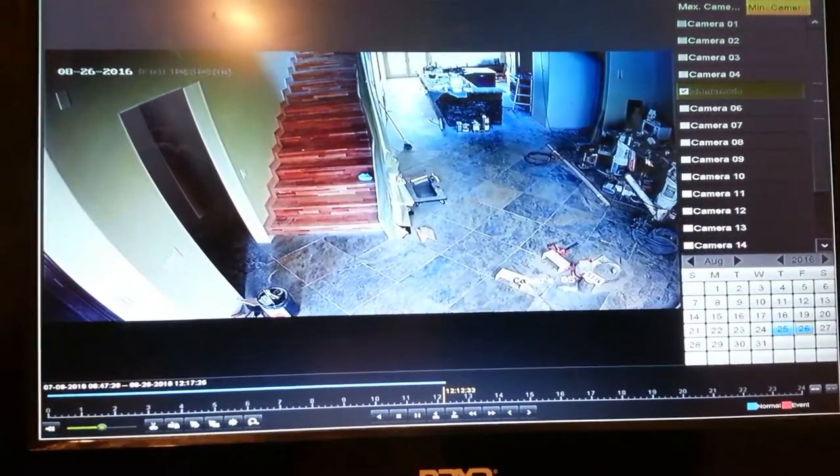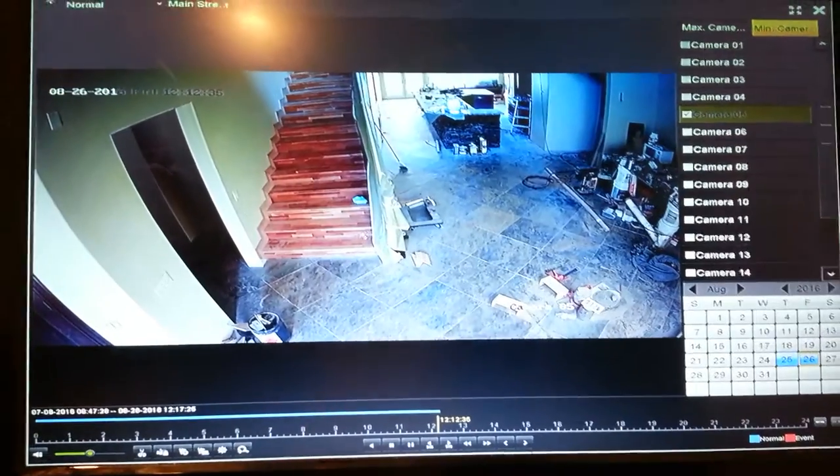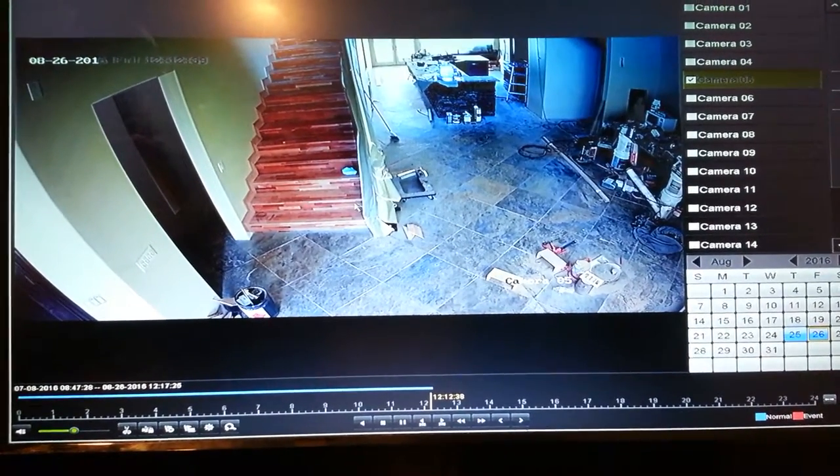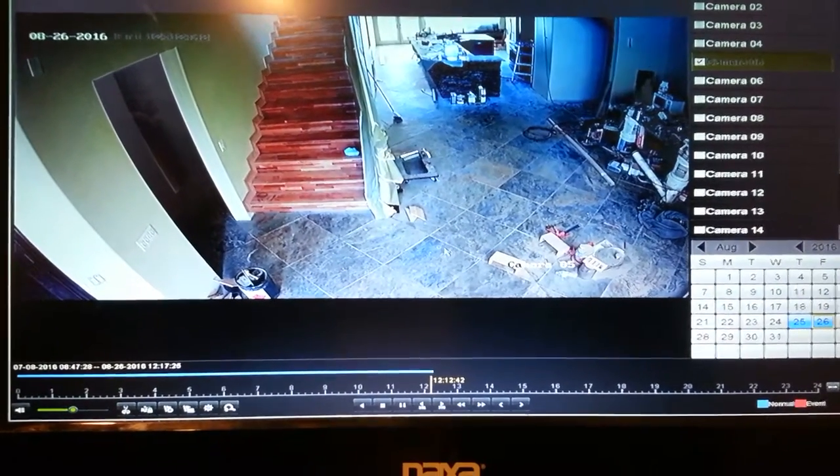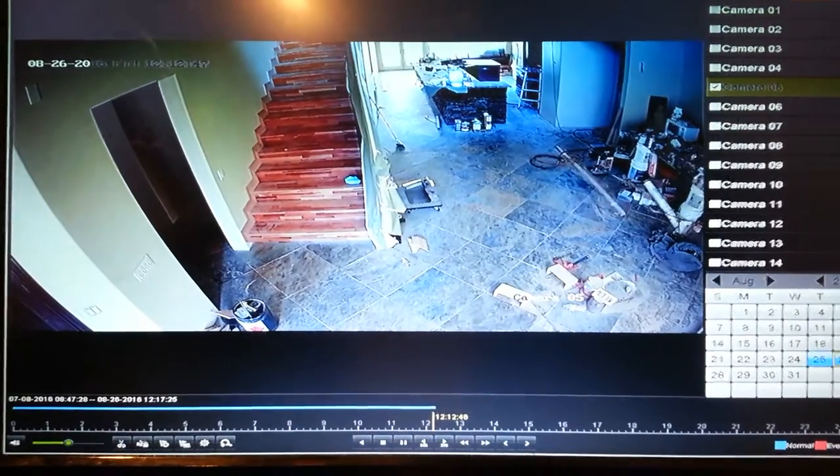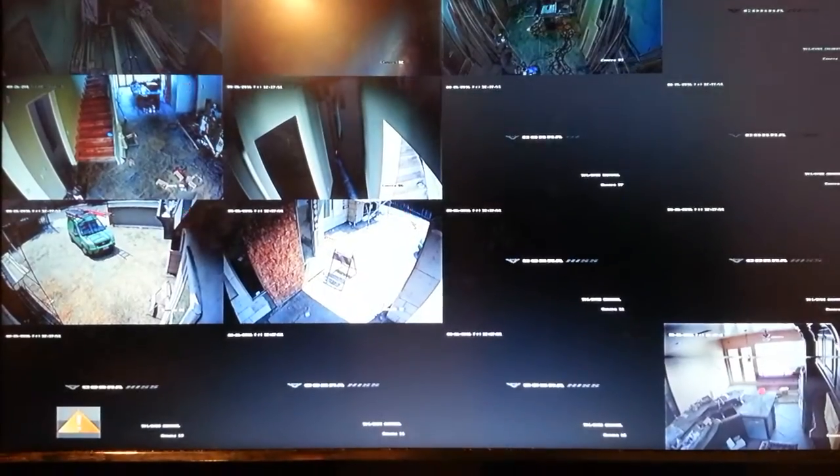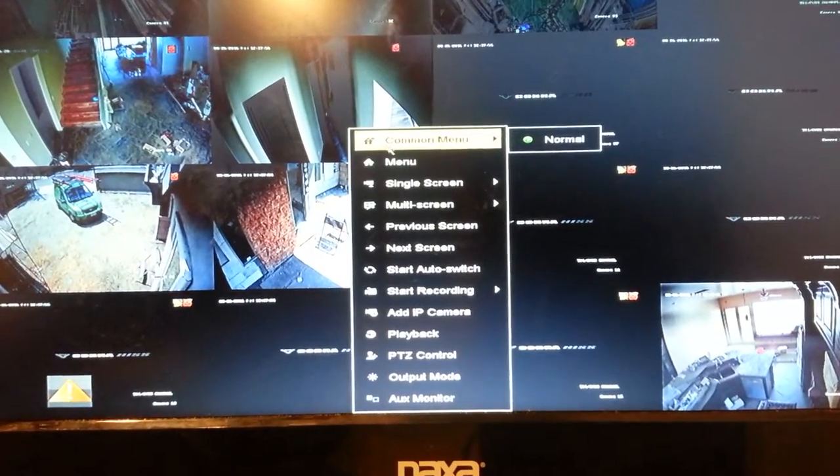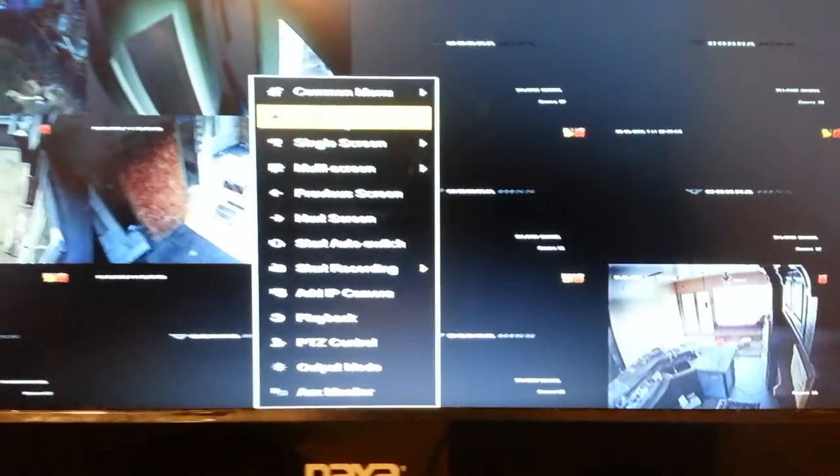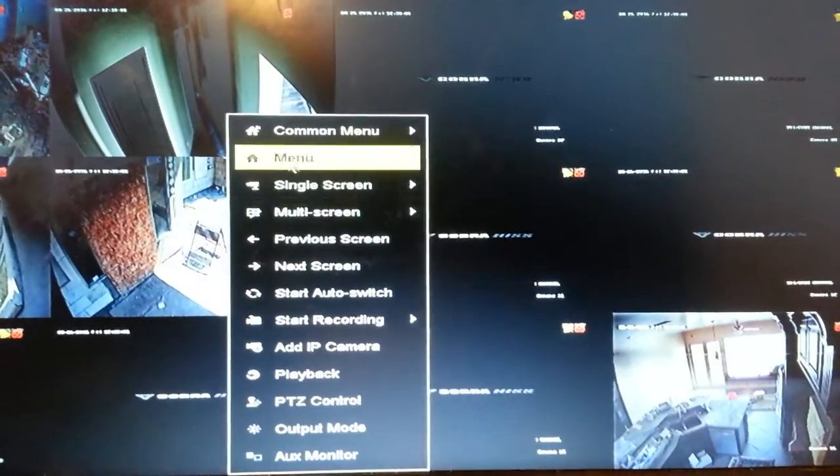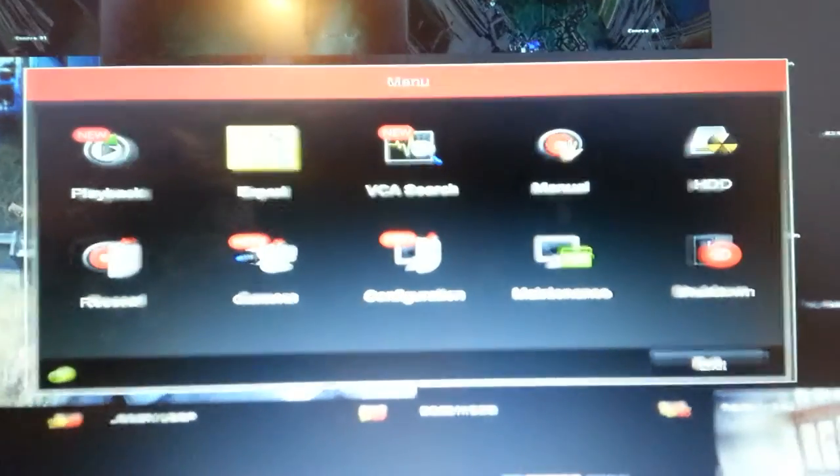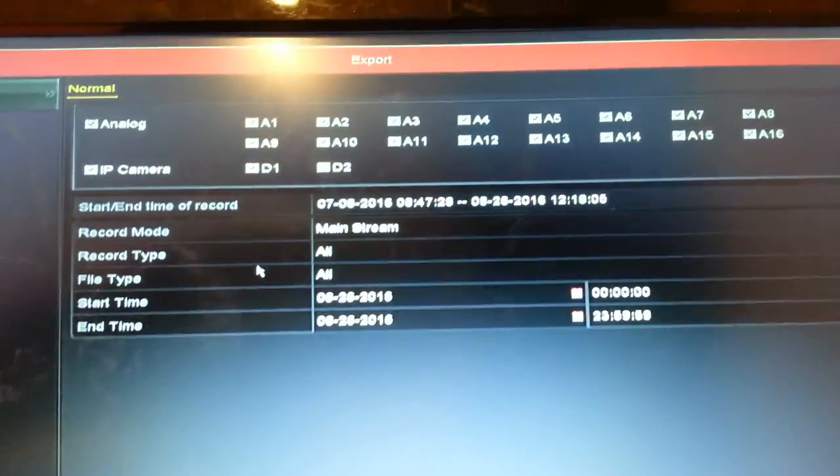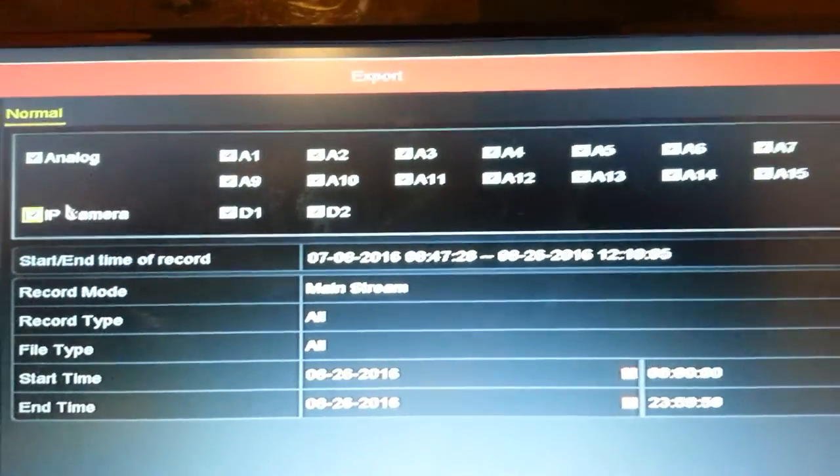Okay, now we're going to export the data that we figured out which camera it is and what the time interval is that we're going to export. So we're going to right click off the screen, it goes backwards, right click again and we're going to click in the submenu, the main menu. We're going to click the main menu and go to export on the main menu, click export.